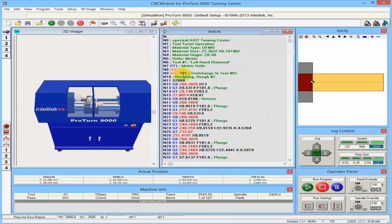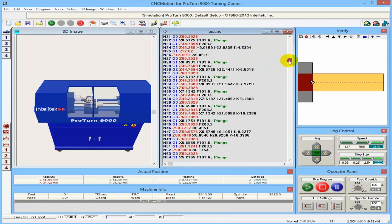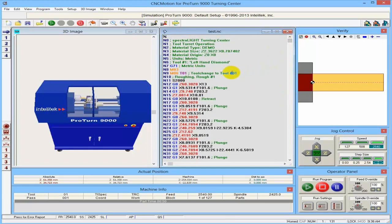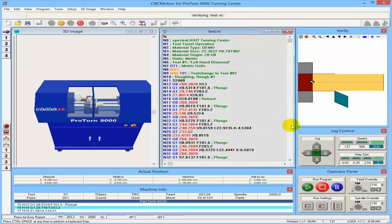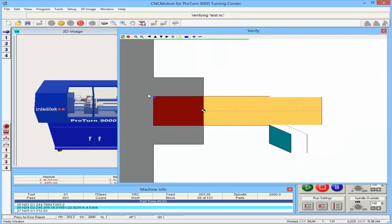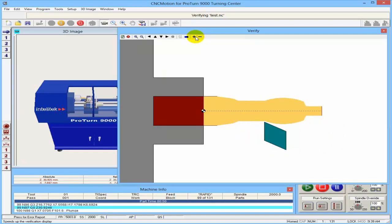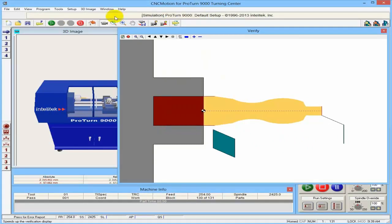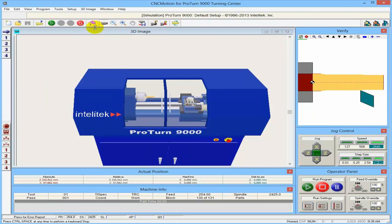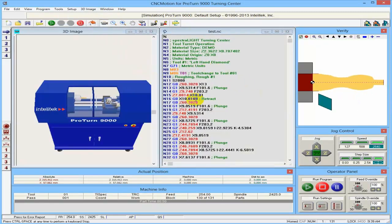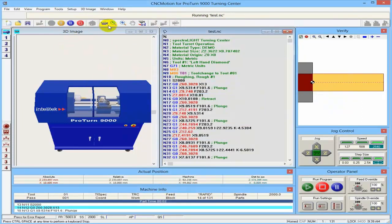I'll go back to the CNC base software and open from the desktop the file I just saved called test.nc. Here you can see the G-code, which you can either write or get from another post processor or another software. What we usually do is we first simulate the program. This is done on the verify screen, which I can move. I can make it faster or slower as I wish. If I go to my run and edit screen, I can see the program. And now, before I run the machine, I must home the machine. I'm homing the machine now, and then I will run the machine.